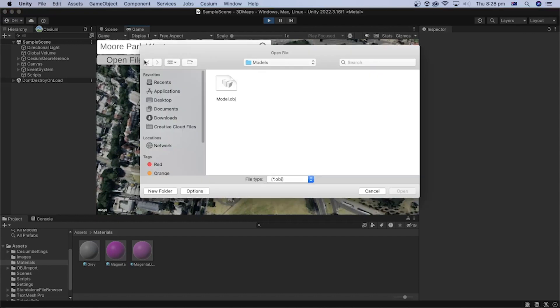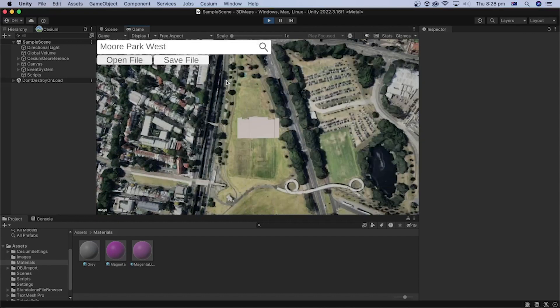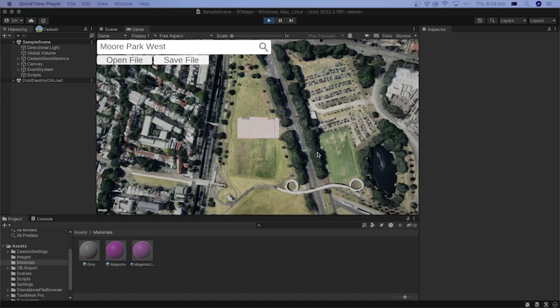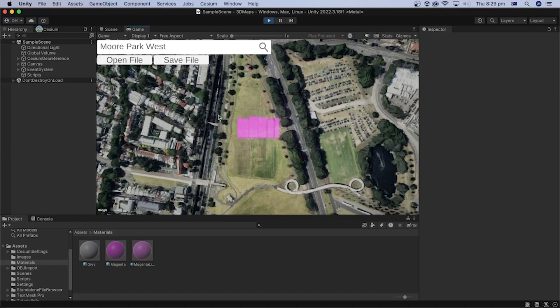Click open file and select an OBJ file to load its 3D model. Hover over the loaded model to check if it gets highlighted. Use the left mouse click to select the model. Click again to deselect the model. Great!